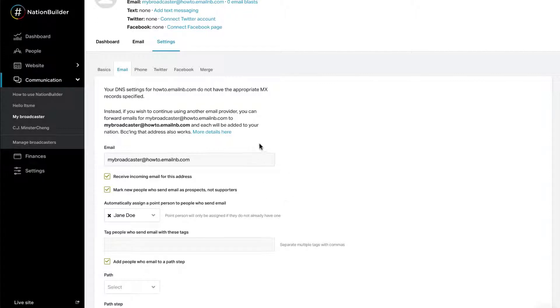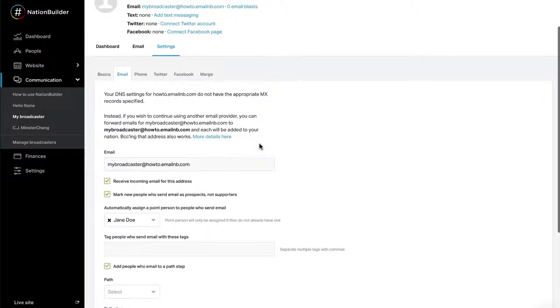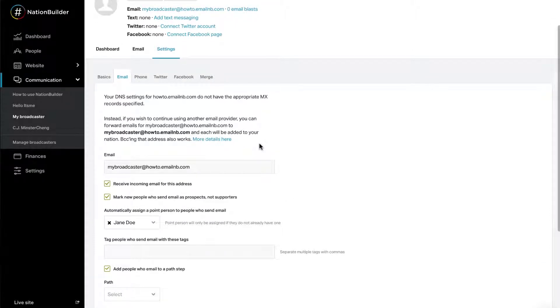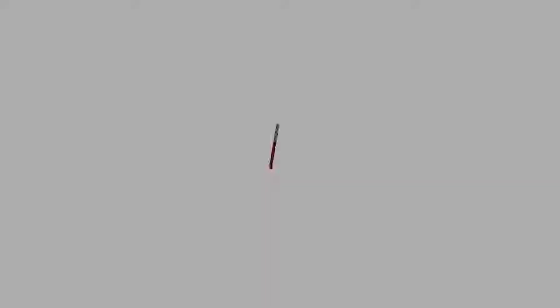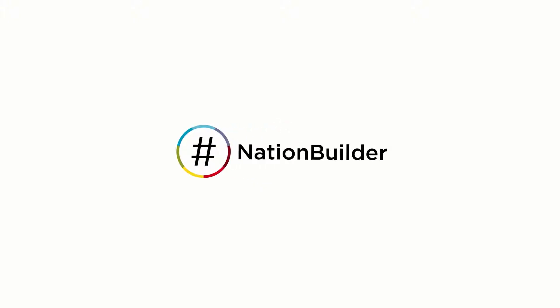When using a third-party email provider, you must set up forwarding to your broadcaster to have incoming mail log in your nation. This does not affect outgoing mail. Now that your broadcaster is set up, you can send an email blast or a one-to-one email. We'll see you next time.